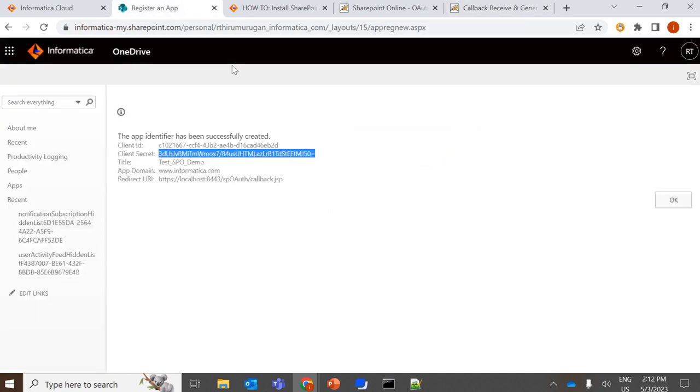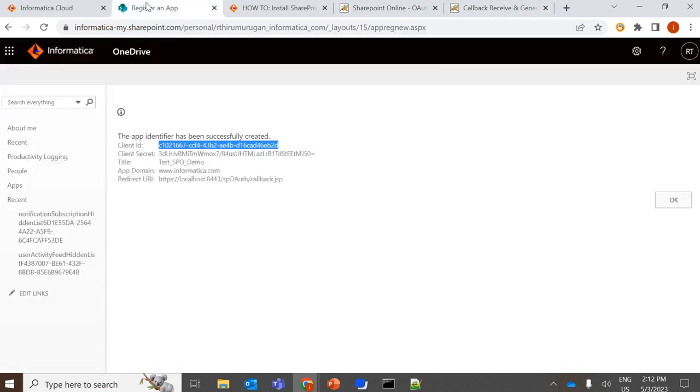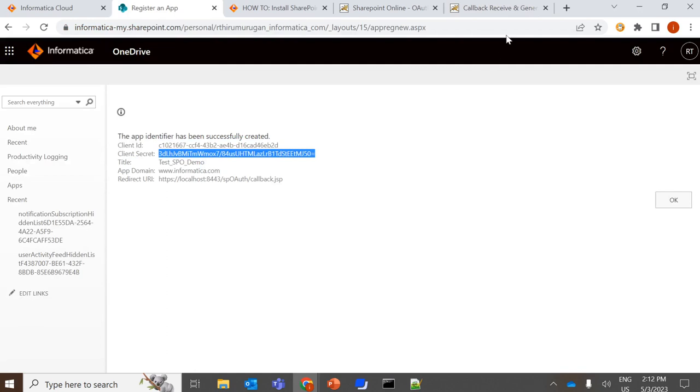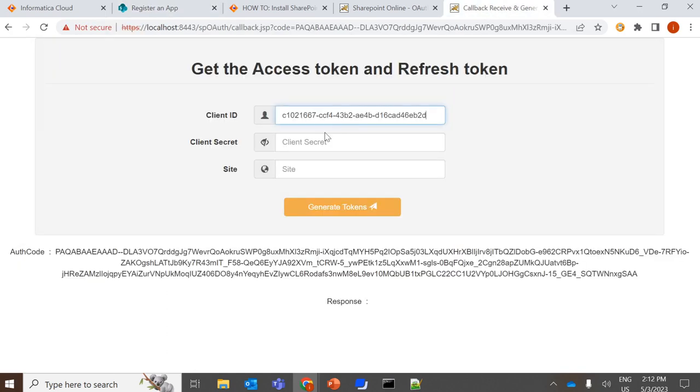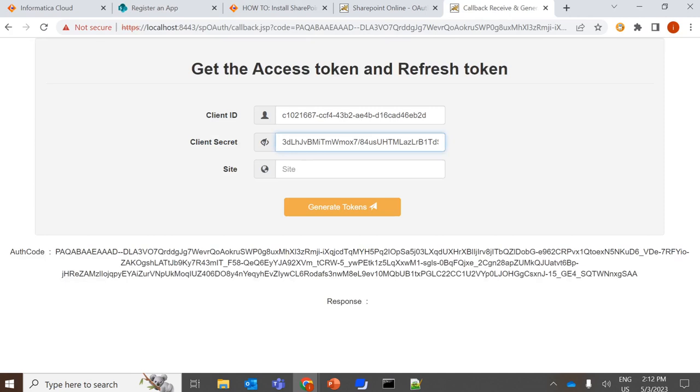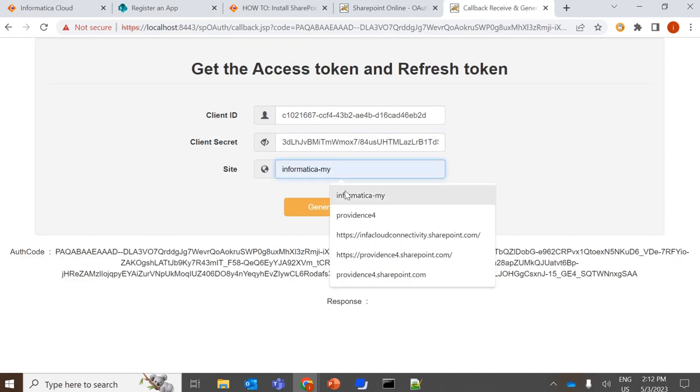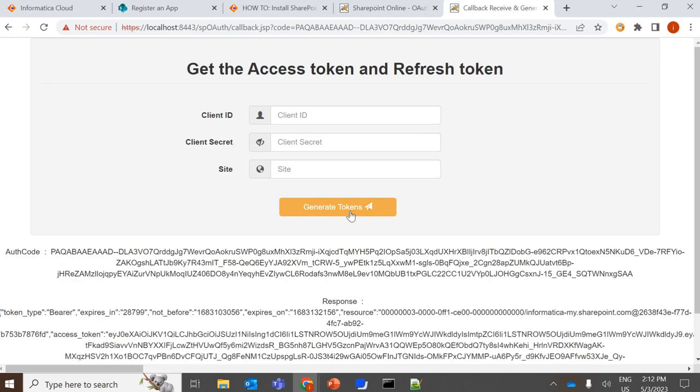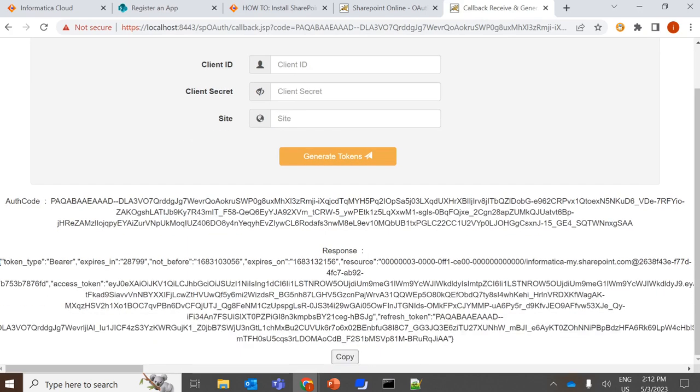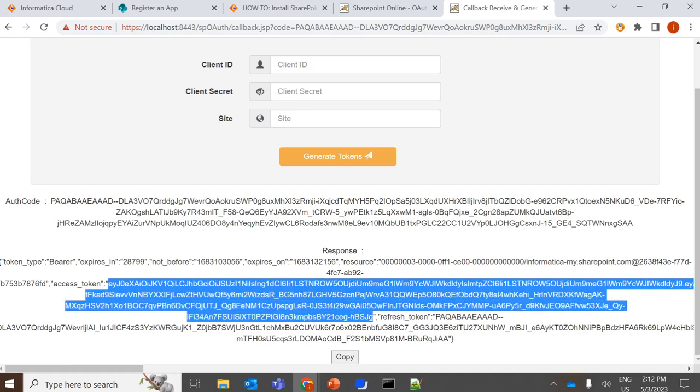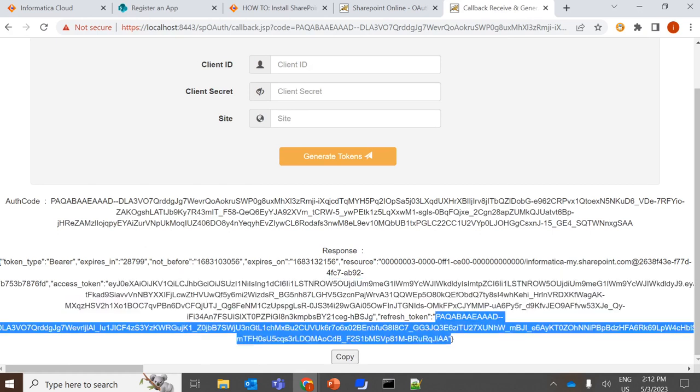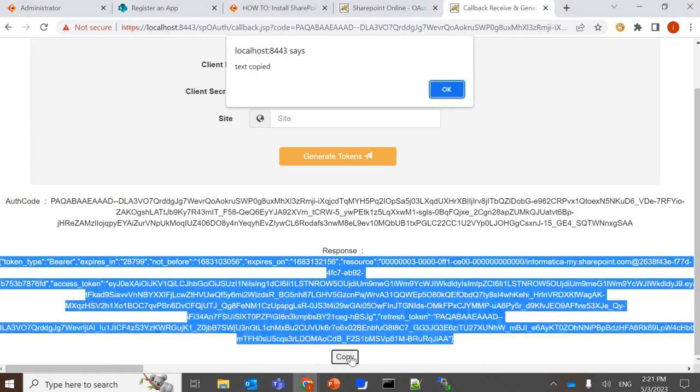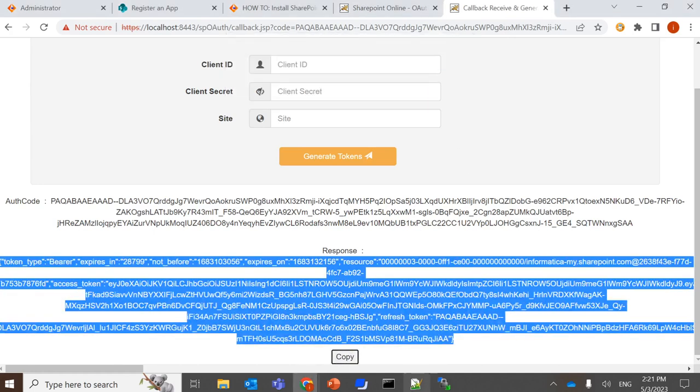You need to copy the client ID. And if you click on generate tokens, you will receive the access token and the refresh token. So this will be your access token, and this will be your refresh token. You can have this copied and save it somewhere.